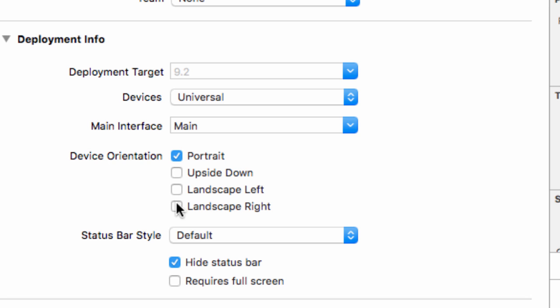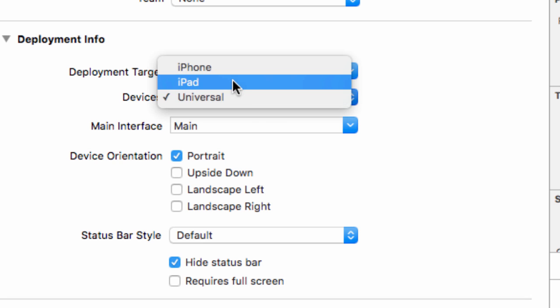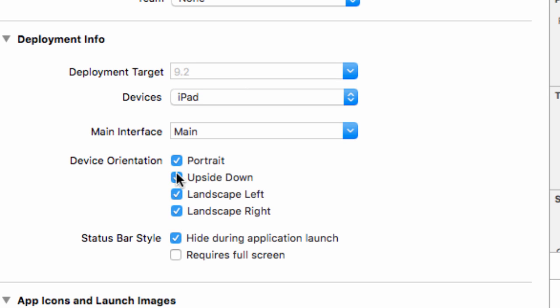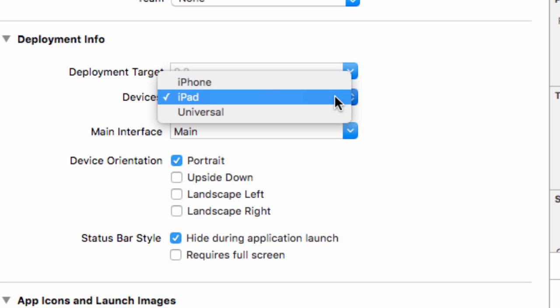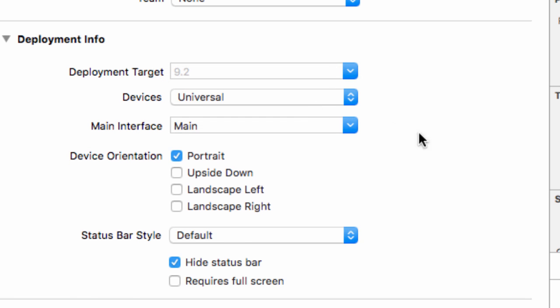Because this is a universal game, what we also have to do is quickly change universal to iPad and unselect these three here, so we only have portrait. Selecting the orientation whilst device is on universal only affects the iPhone version. We want iPad and iPhone version to be played only in portrait, so we have to do this in both. Make sure you set this back to universal.